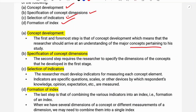For example, if we study the standard of living, then the important things that we need to measure include health, education, way of living, income, and expenditure.